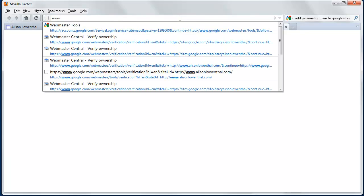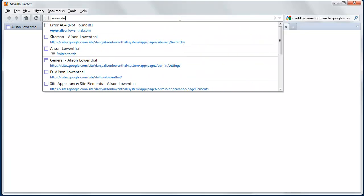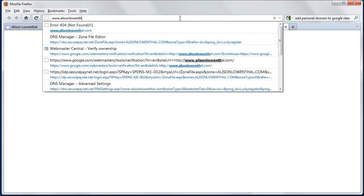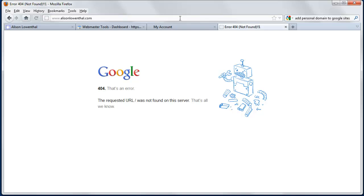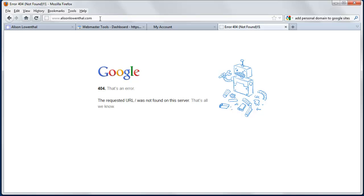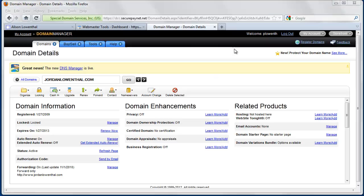And now we're going to check to see if AlisonLowenthal.com is working. We get a domain name error, but that's OK, because over time, we're going to find that sometimes it can take up to two days for this to work, but that everything is in order, and that it will quickly work.